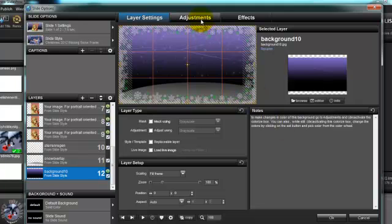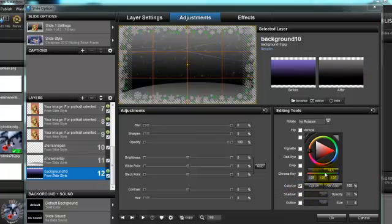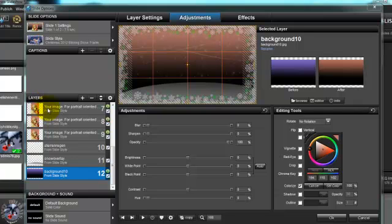So we go to the adjustment tab for this one and go to the colorize box, we click in it, and we will make some changes to adjust to the dog. I like that pink color, so I'm going to click on this dropper, click on this pink color, and there you go.